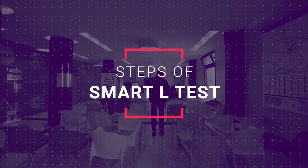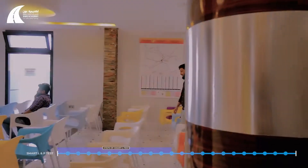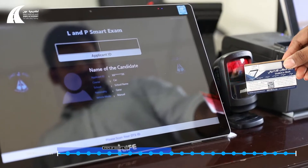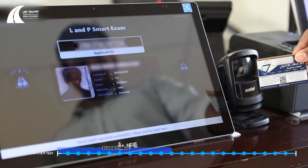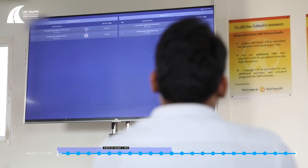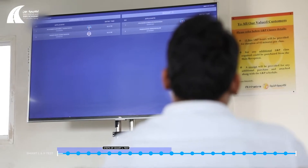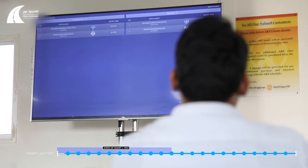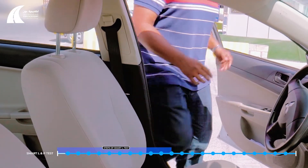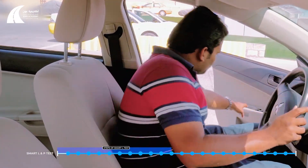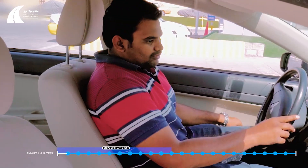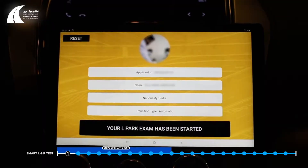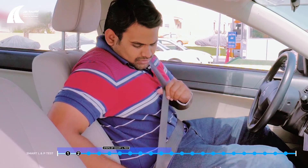Steps of the smart L test: The applicant has to register his attendance at the waiting room using his DTS card, and the camera will take his picture. When the applicant's turn comes, his name and picture will display on the screen and he will proceed to the test area. Once the applicant is seated inside the car, he will scan his DTS card and wait for his details to appear on the screen.